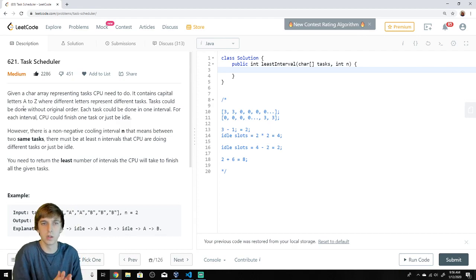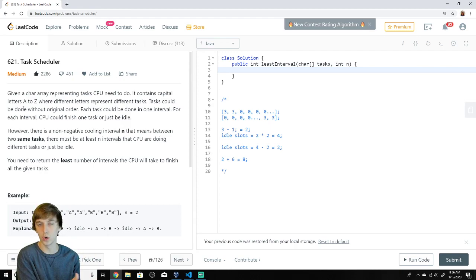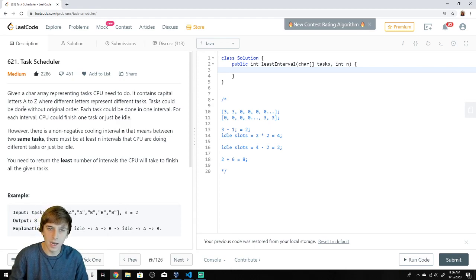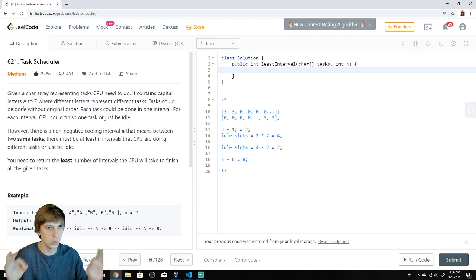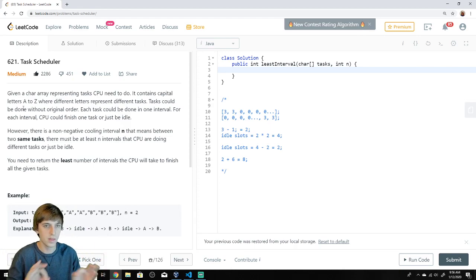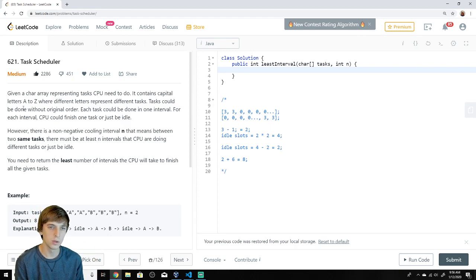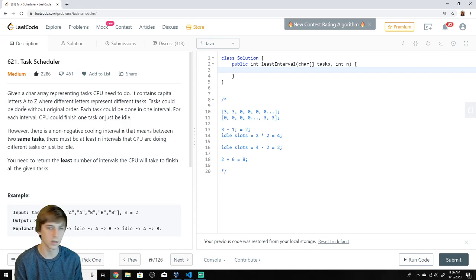For each interval, the CPU could finish one task or just be idle — it either does work or does nothing. However, there is a non-negative cooling interval N, meaning between two of the same tasks there must be at least N intervals where the CPU is doing different tasks or is idle. You need to return the least number of intervals the CPU will take to finish all tasks.